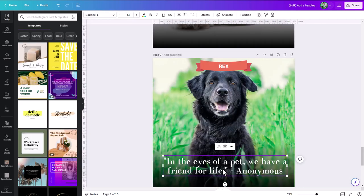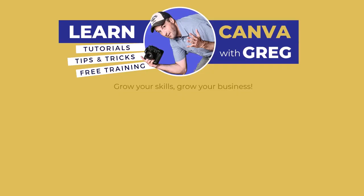This is the bulk create tool inside Canva — make sure you check it out and think about those instances for your brand or business where you could potentially use it to save a lot of time. This is Greg — thanks so much for checking out this video. Give it a like below if you found it helpful, and subscribe to this channel and set up notifications if you want to stay up on all the latest information about Canva. Thanks again and have an awesome day.